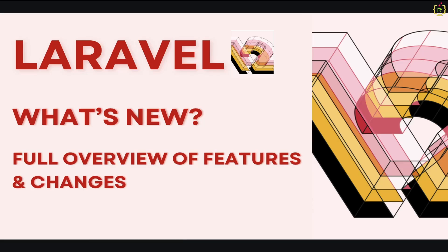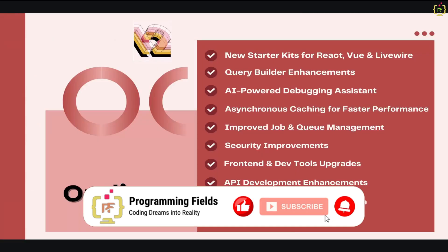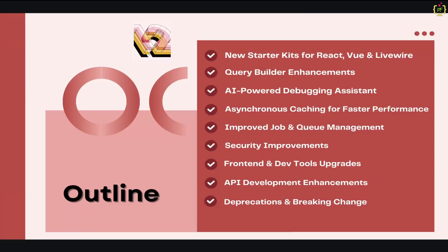But this is just the beginning. In the coming weeks I will be making detailed videos on each of these features, so make sure you subscribe and hit the bell icon so you don't miss them. Alright, let's jump right into it. Here is the outline of today's video that we are going to cover.